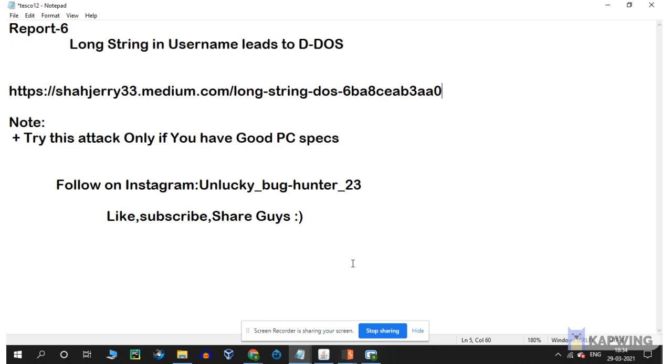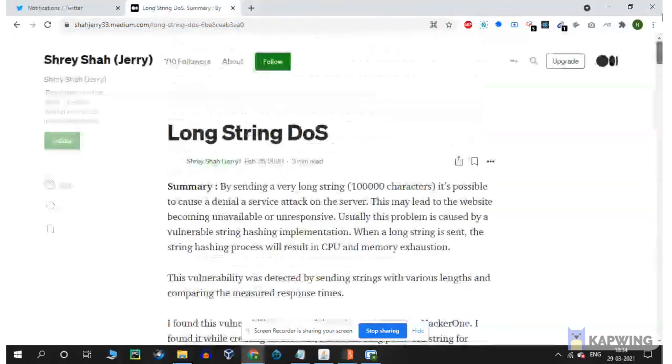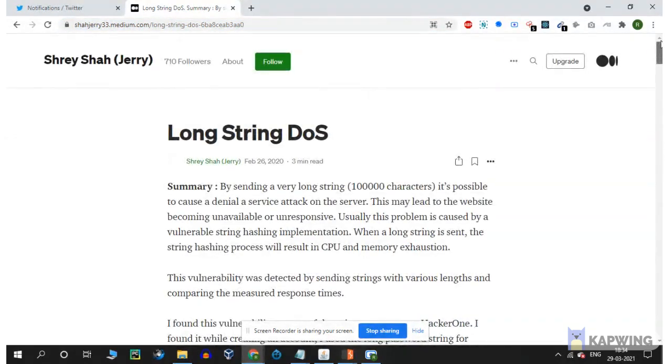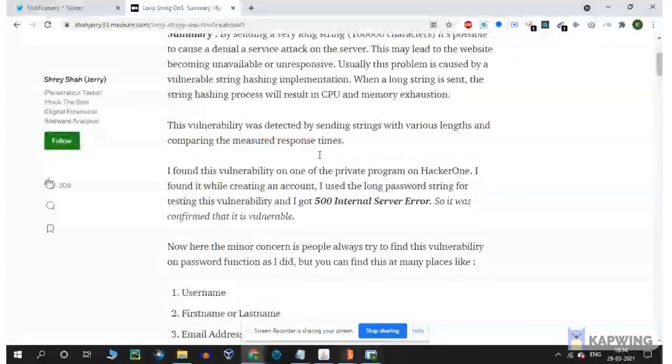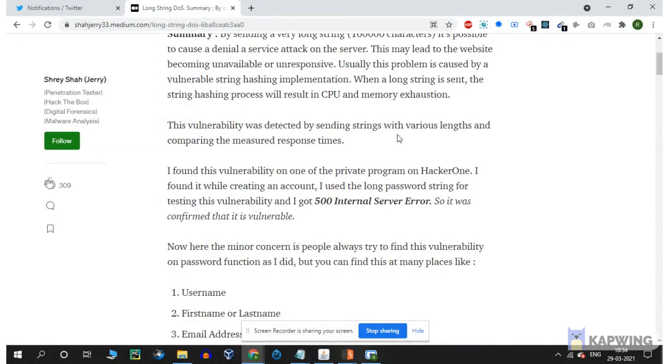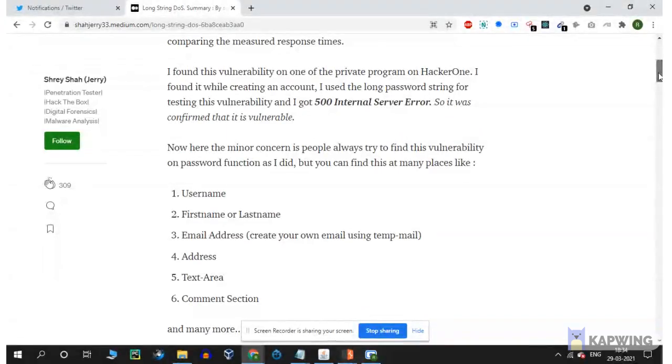It's very simple. You can see what the blog is, what the attacker is doing. The tester is doing the long string DoS. They enter 10,000 characters in a password reset, execute it, and get 500 internal server error. Then they confirm, report, and get a bounty.